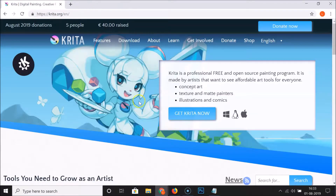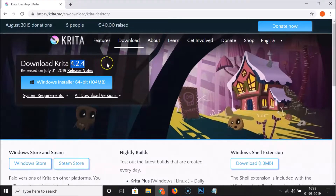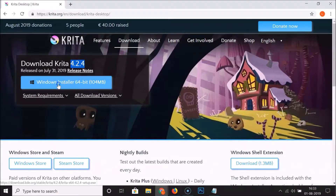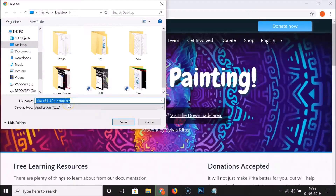So let me download this software — just click on the Download link. Here we have Download Krita 4.2.4, which is the latest version right now. Here we have the Windows installer 64-bit, it's 104 megabytes. Click on this link.